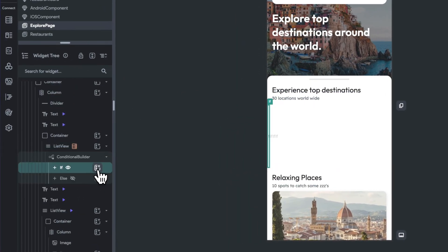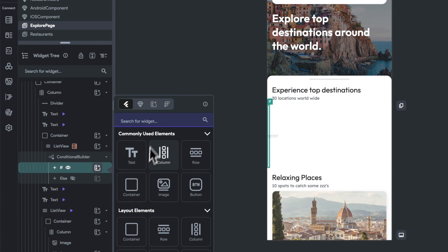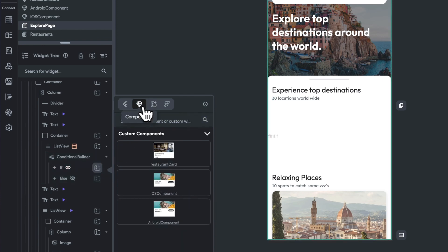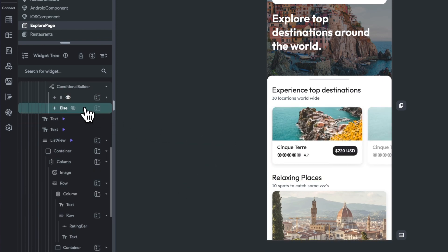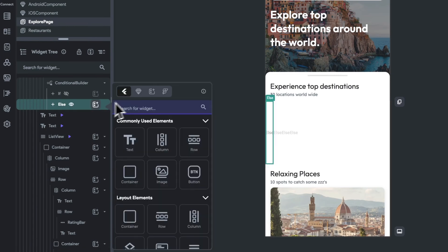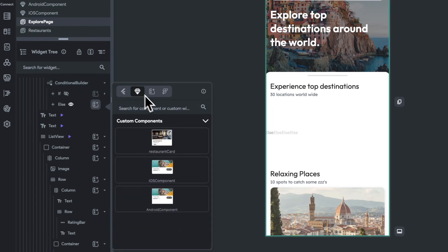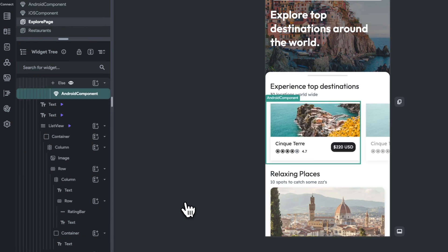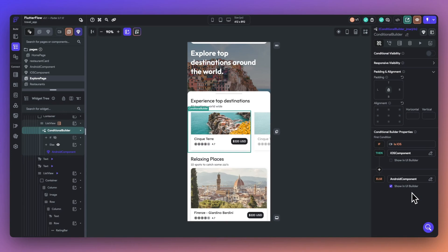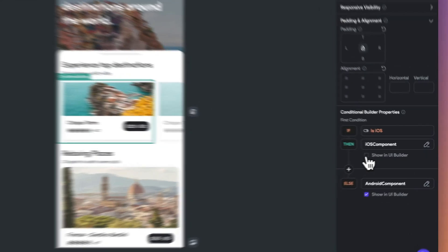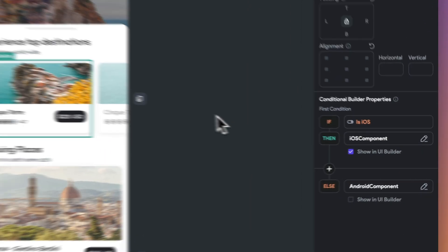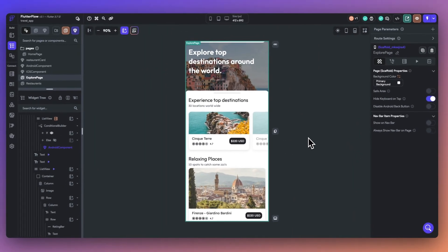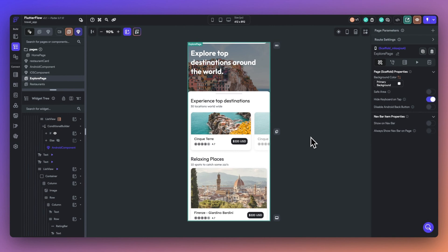Now, I'm going to set it so that if an iOS device is displayed, then the iOS component will be showcased for this travel app. Else, the Android component will be showcased for the travel app. You can add in more else statements into this widget, and you can select which one is displayed on the UI builder.